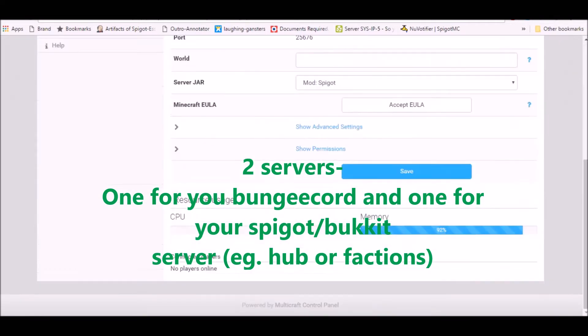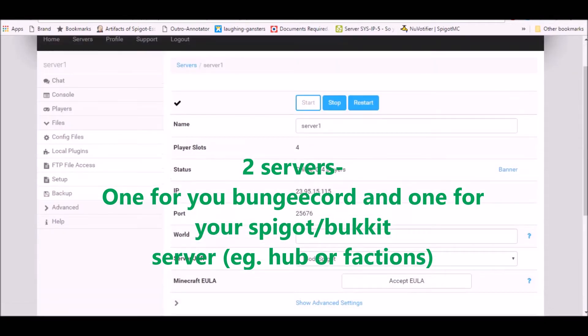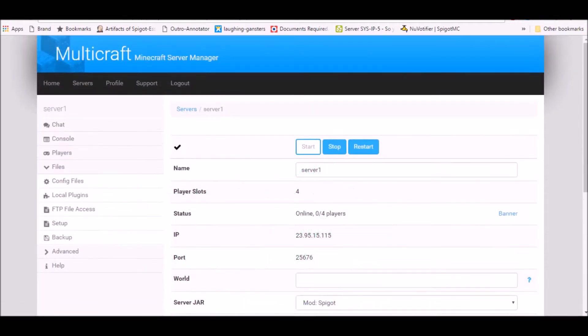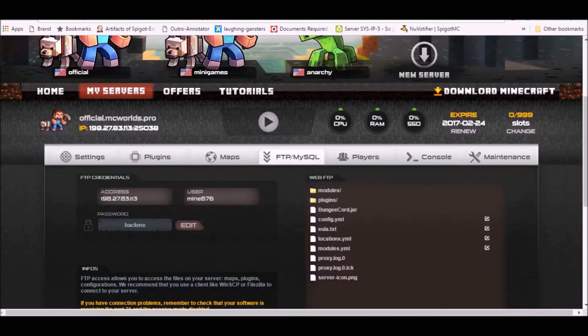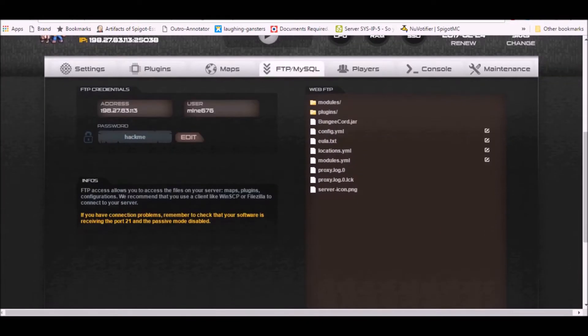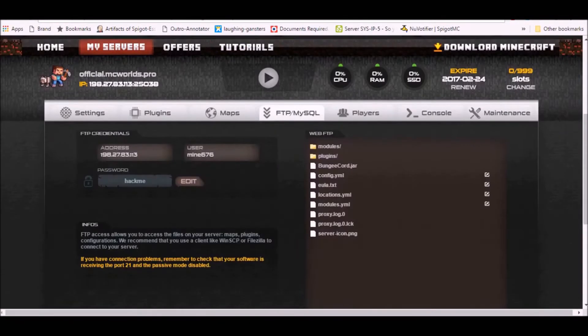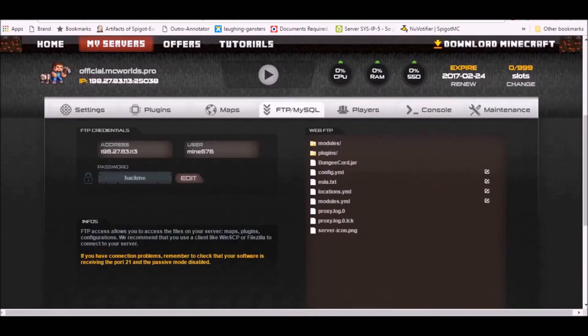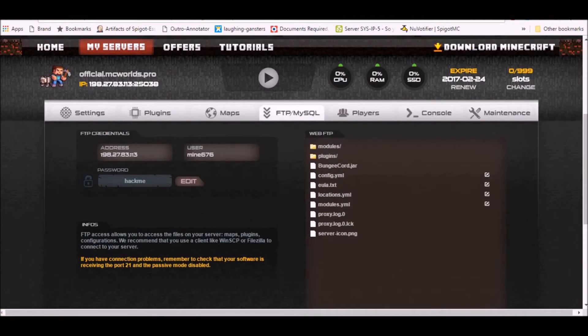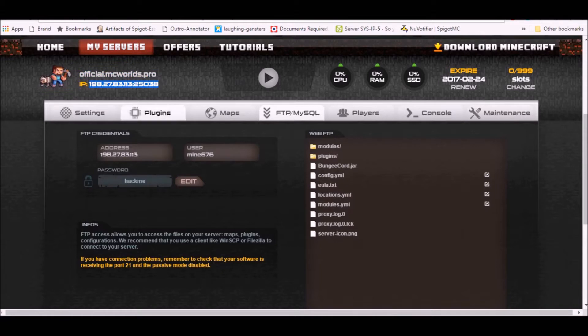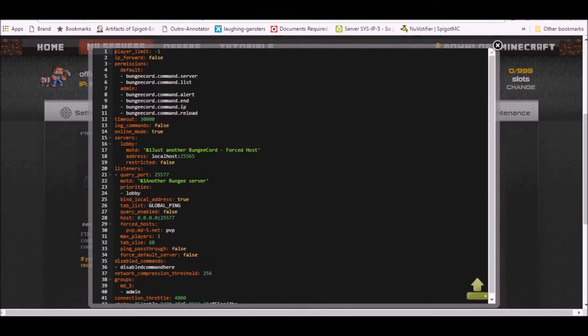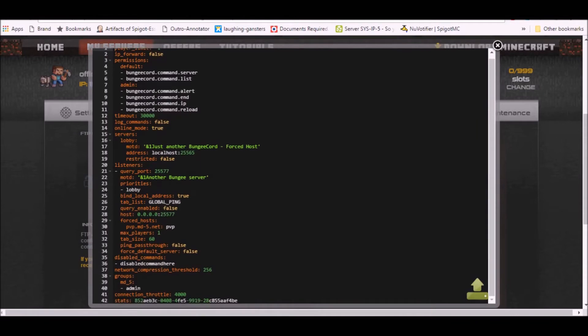This is just a normal little server doesn't have much RAM, and this is the BungeeCord which is on minecraftworlds.com. Anyways, let's get with the first thing. You want to copy your IP address over here and go to config.yml over here. The first thing you're gonna do is go to host and paste your IP address.